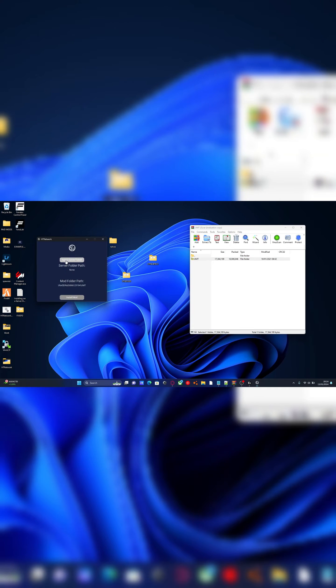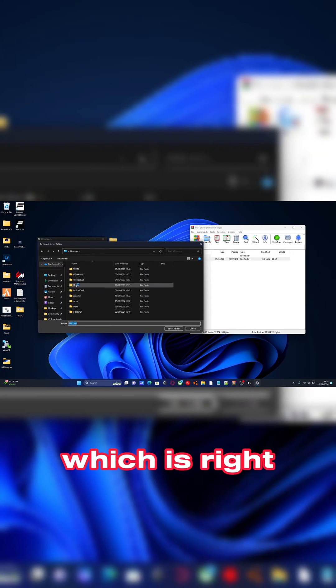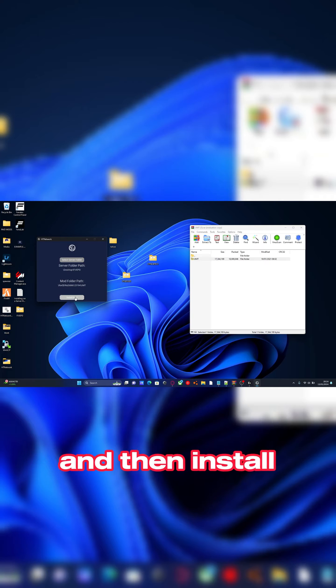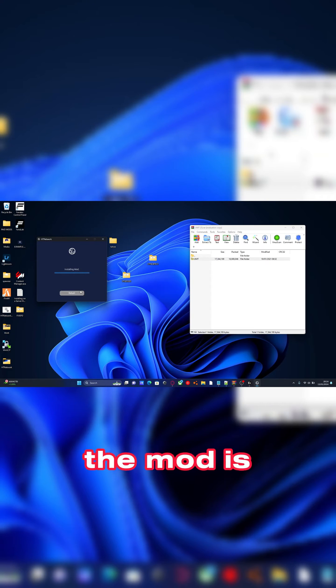Just like that, select your server folder path which is right here, and then install mod. Just like that, the mod is installed.